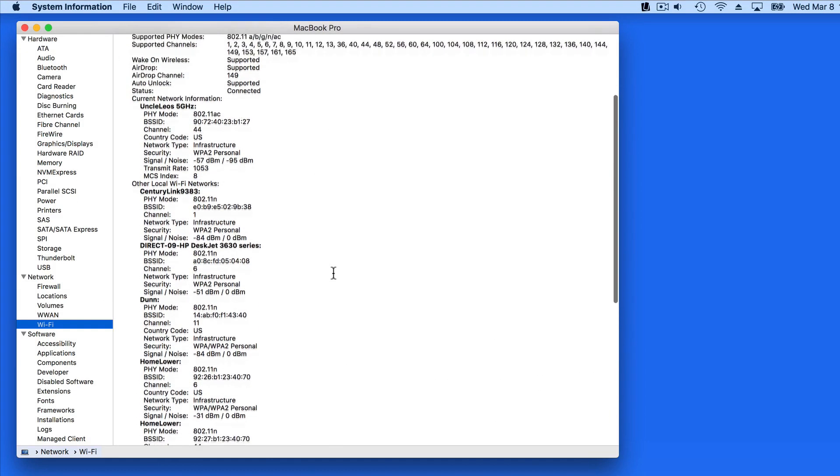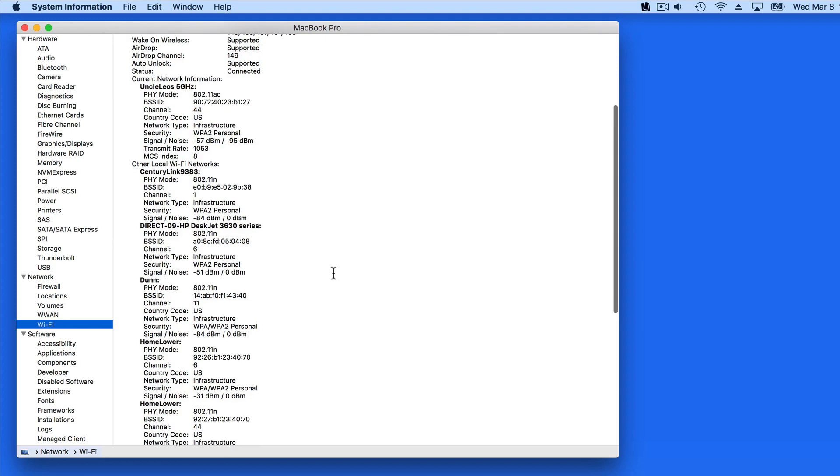Knowing what type of networks are nearby and the channels they're using can be helpful when optimizing your Wi-Fi network, which we'll actually look at later on.